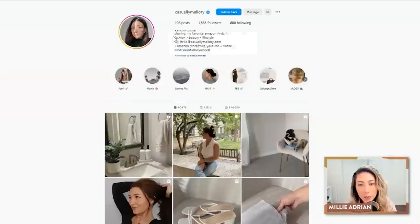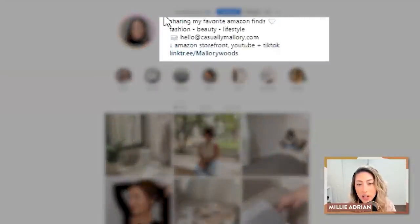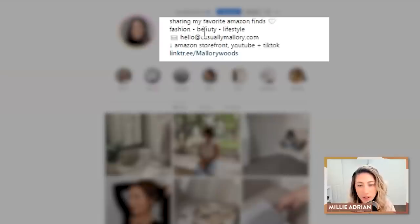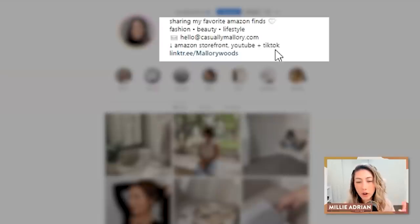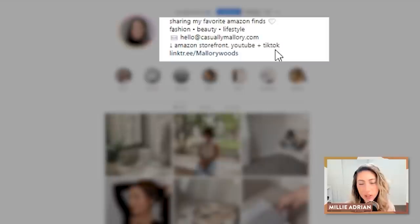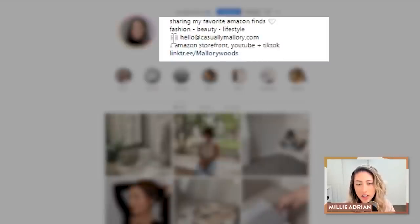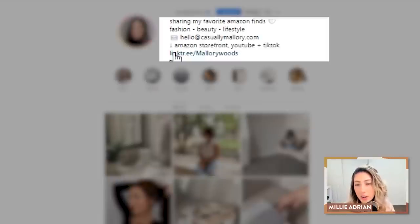Now jumping into your bio. Your bio says 'sharing my favorite Amazon finds' — love it — fashion, beauty, lifestyle, email for contact, and then Amazon storefront, YouTube, and TikTok. Overall, this is a good bio. I would make a few changes. The first thing that I love is the call to action, telling people exactly where to find your Amazon storefront of your favorites and other platforms. So you have a really good call to action.